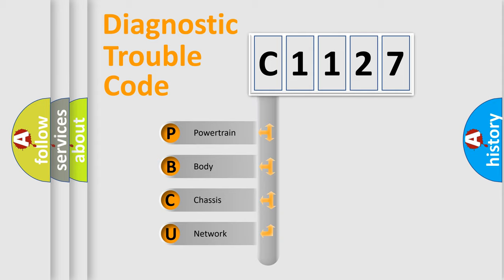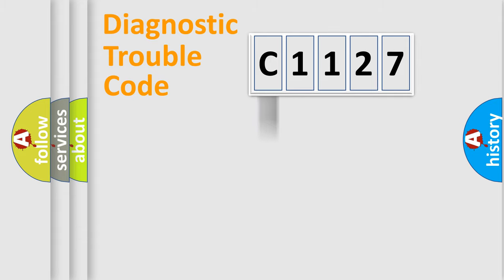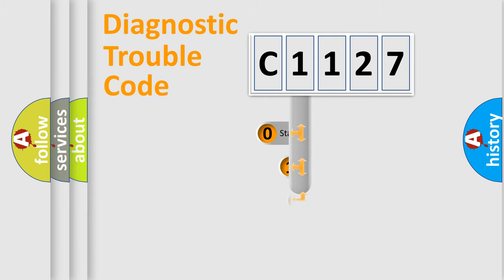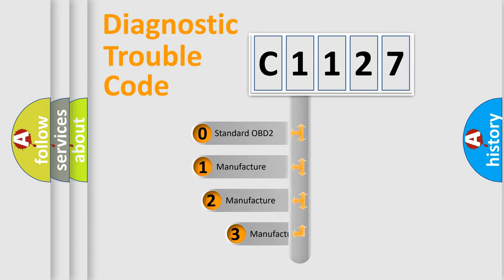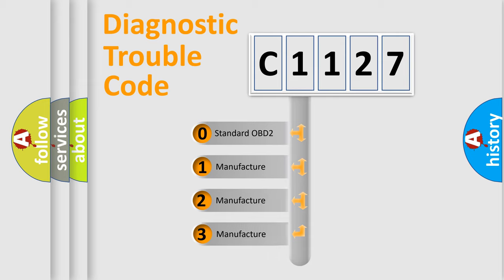We divide the electric system of automobile into four basic units: Powertrain, Body, Chassis, and Network. This distribution is defined in the first character code.